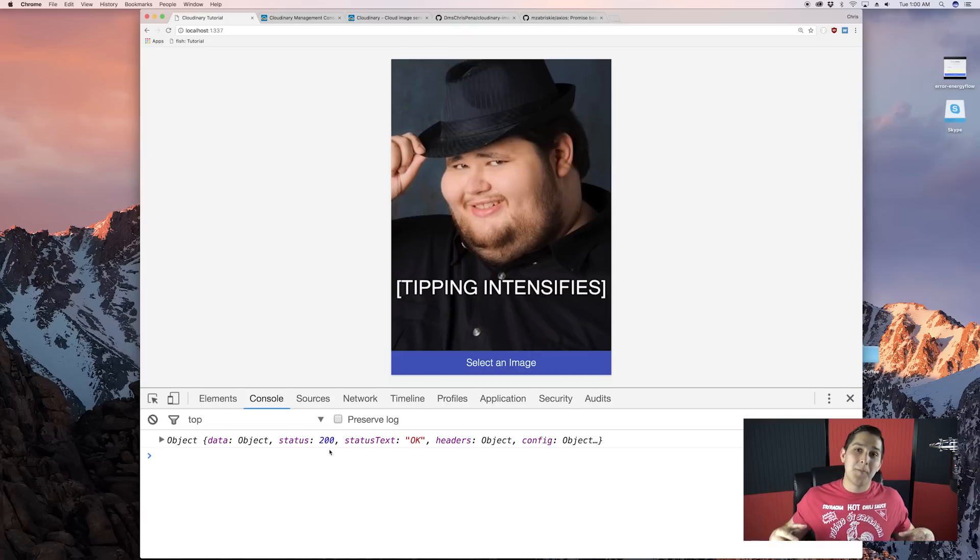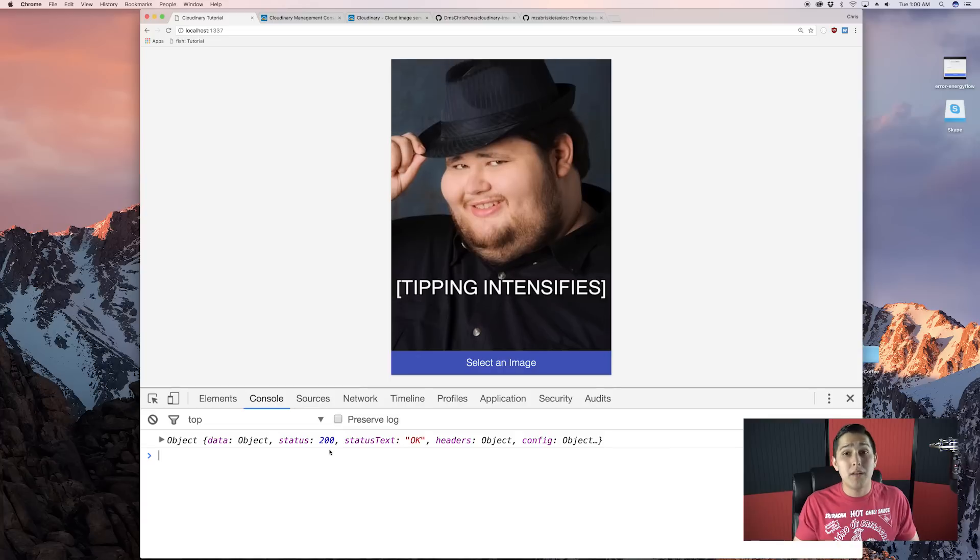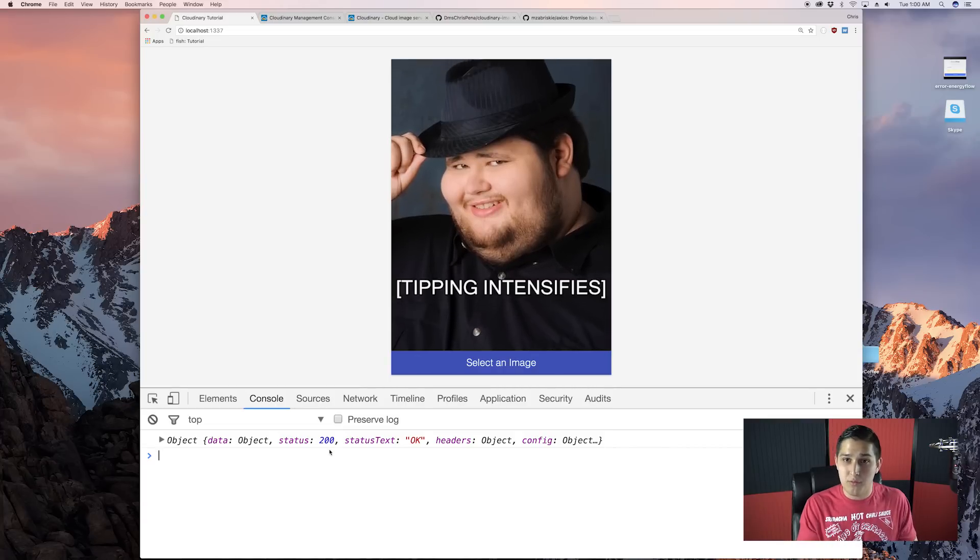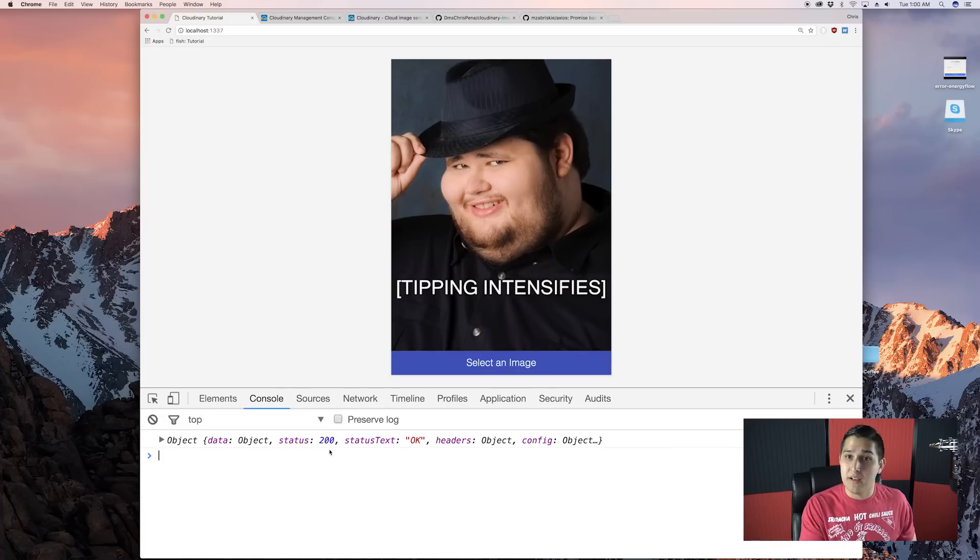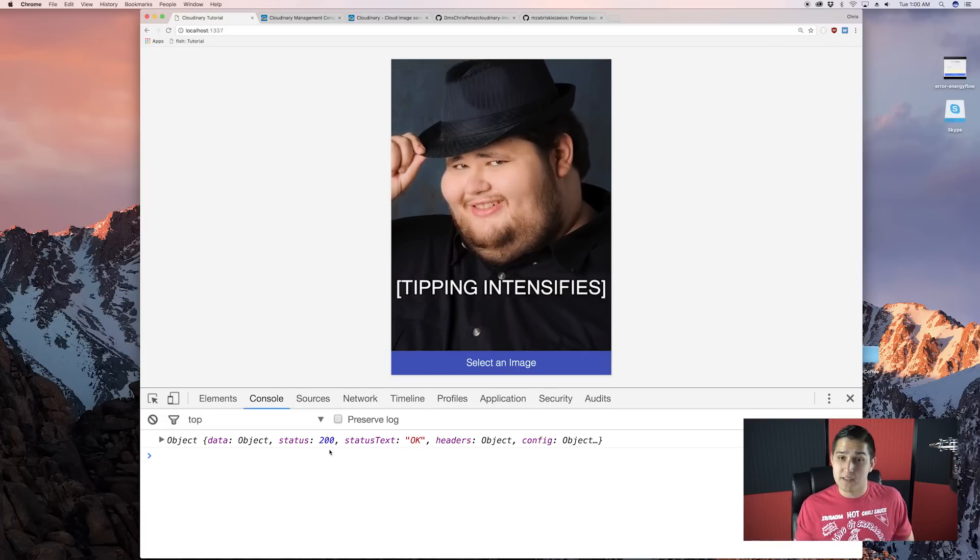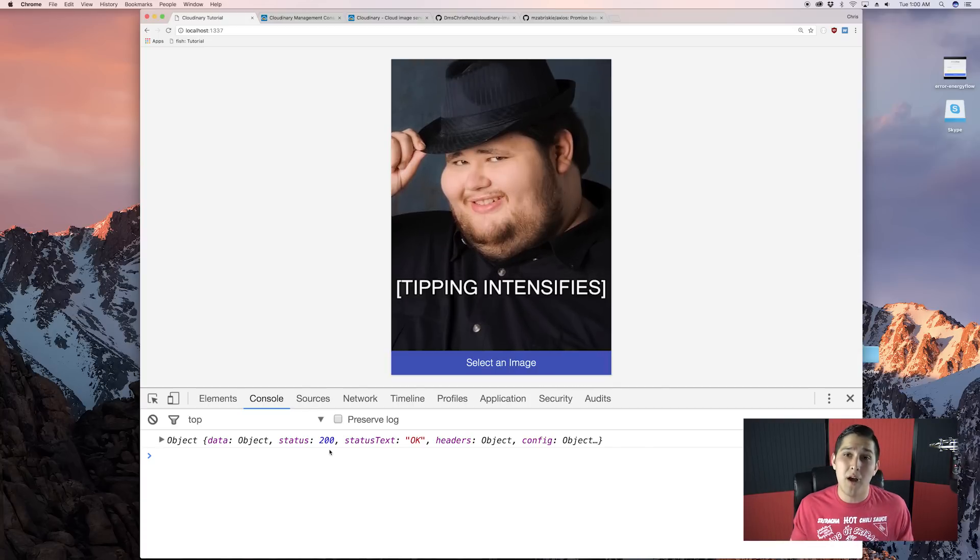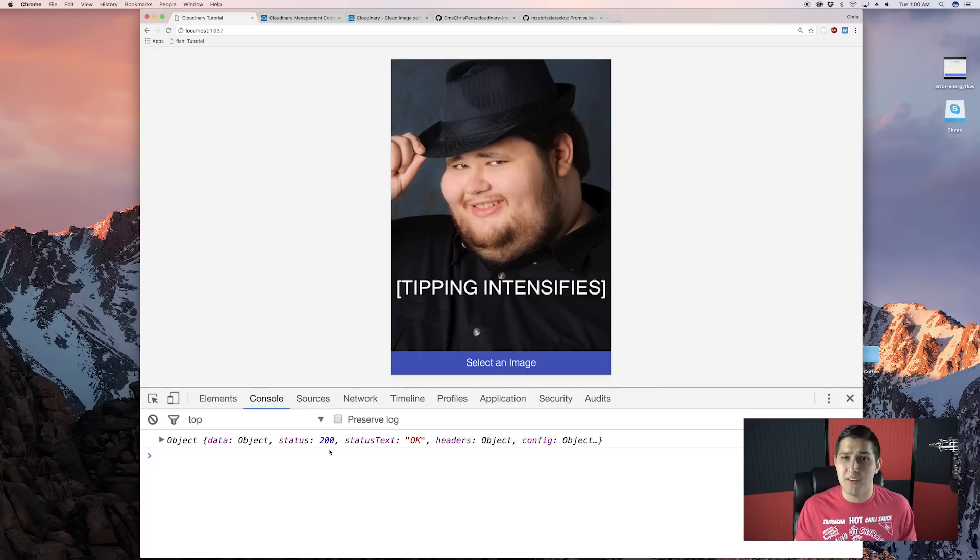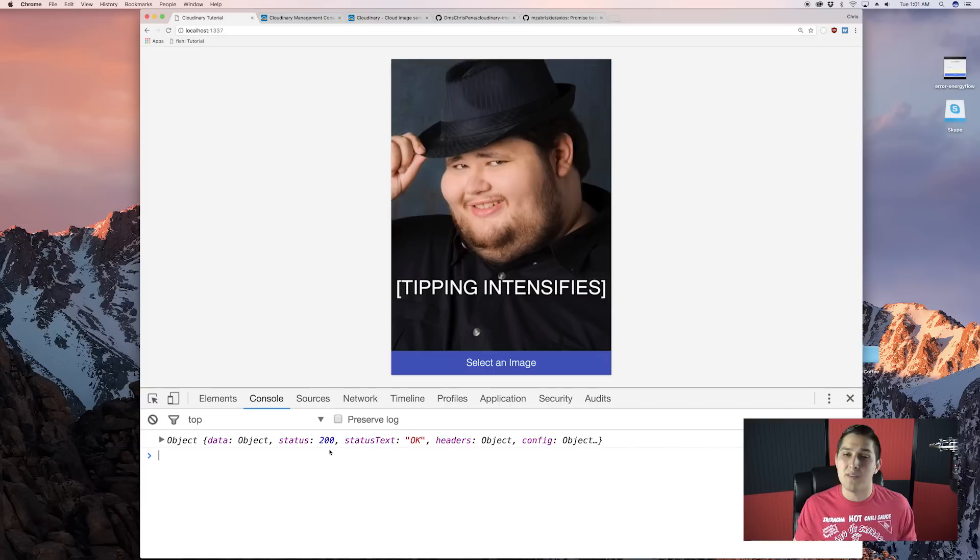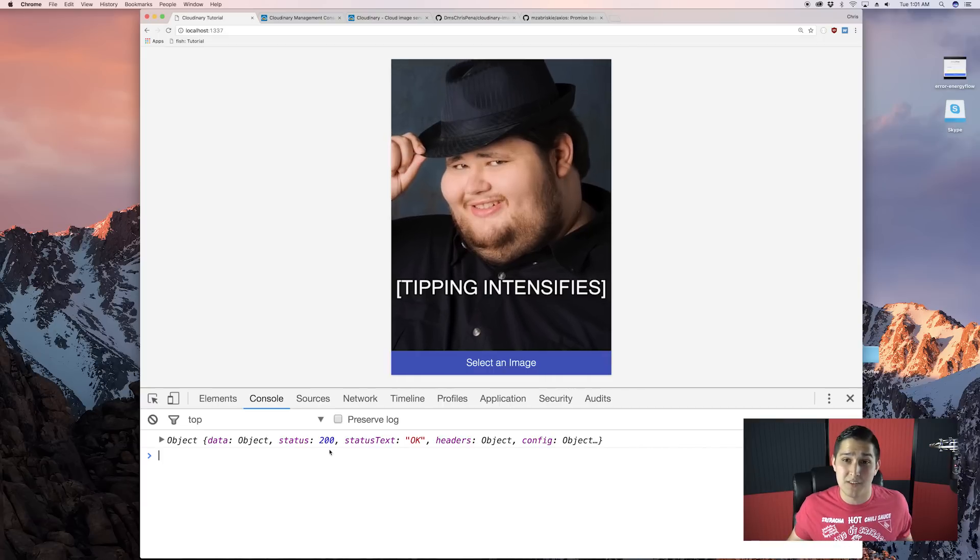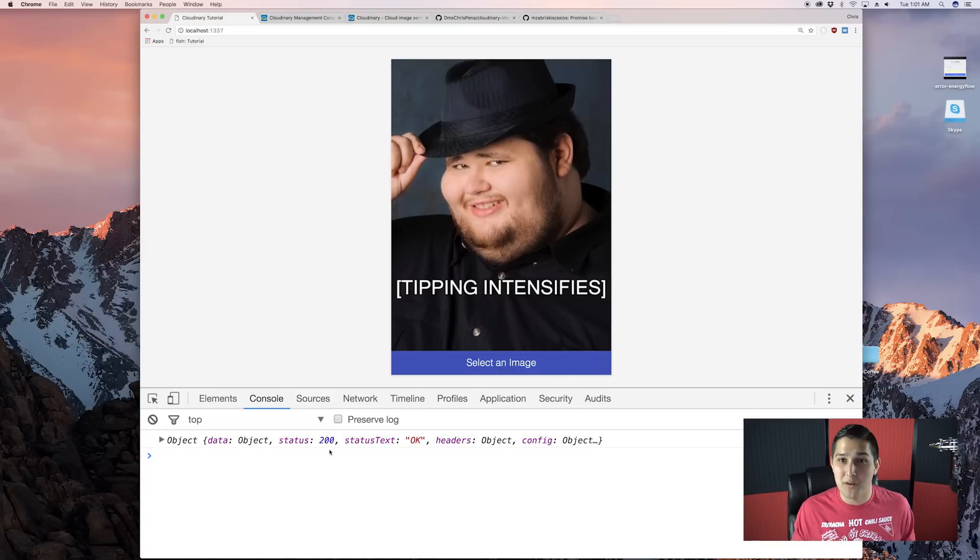Now, this video was very fast paced. I understand that. But understand what we accomplished. We were able to, from our client, do simple image upload and get it working inside of our cloud and host it to where we can actually see it. Now, in more practical examples, we would probably utilize the server so not everybody could see our upload URL and be able to do requests and have our cloud be insecure.